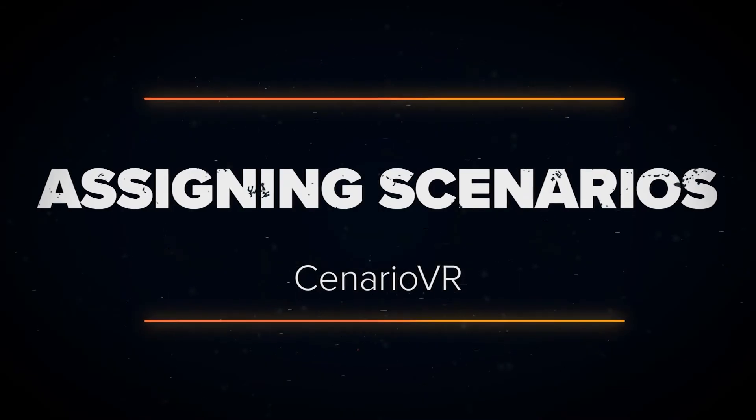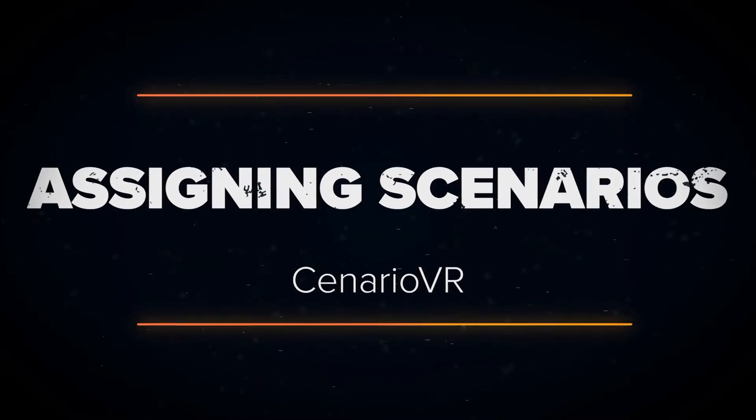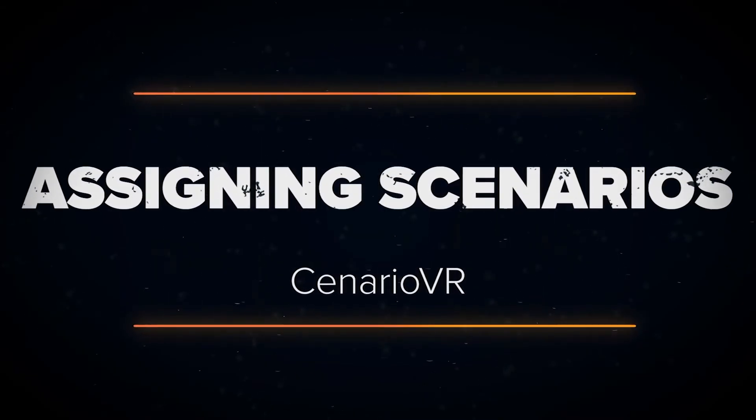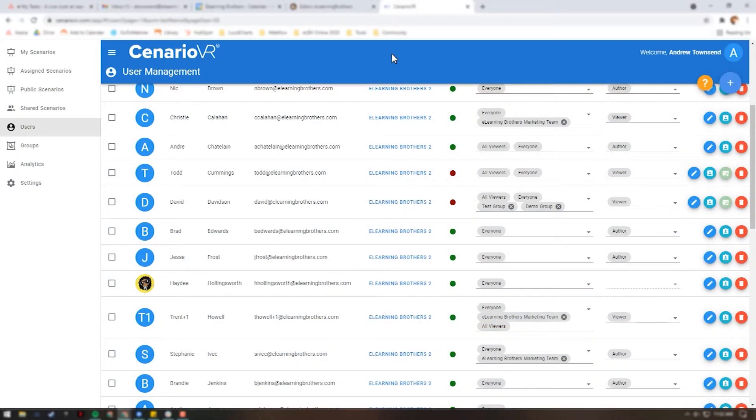In this video, I'm going to teach you how to assign scenarios to users and groups in Scenario VR. To assign scenarios to a user, click the teal Assign Scenarios button next to the user on the Users tab.